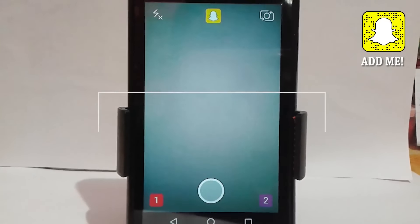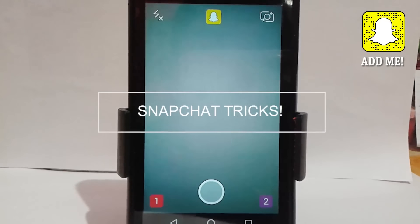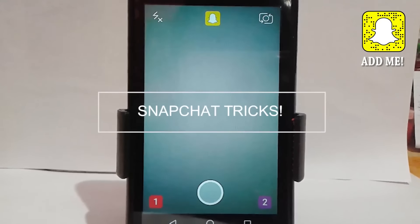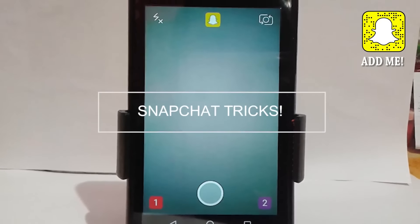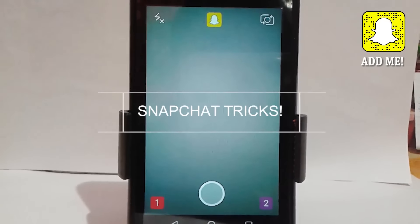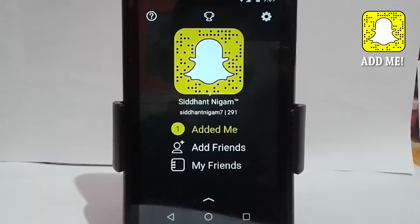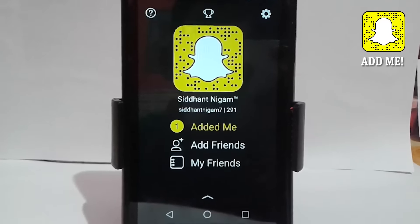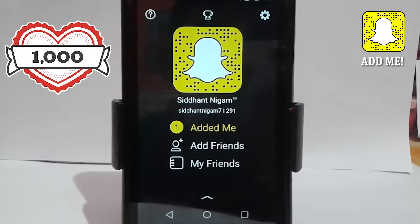What's up guys, Sidhant here, and today I'm going to show you guys the updated version of Snapchat hacks, tips and tricks. Let's just jump right into the video. First of all, thank you for 1k subscribers!